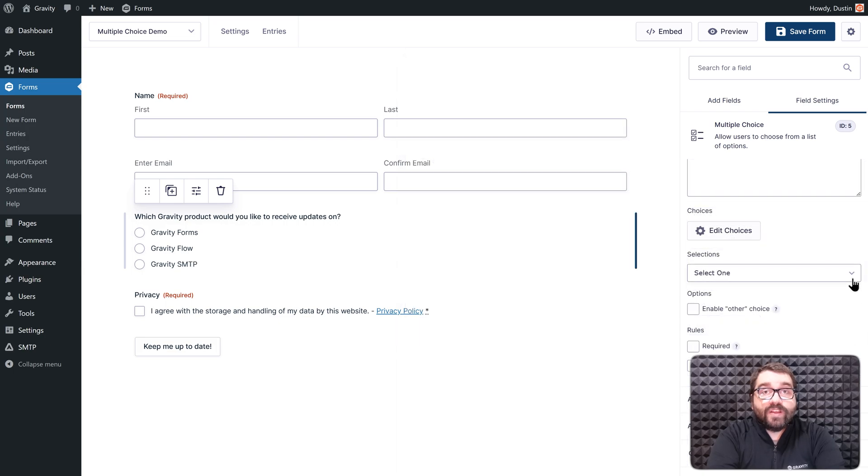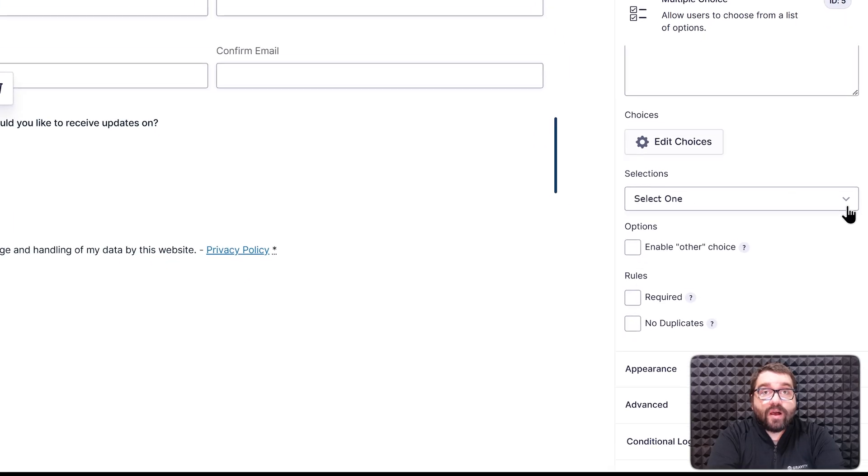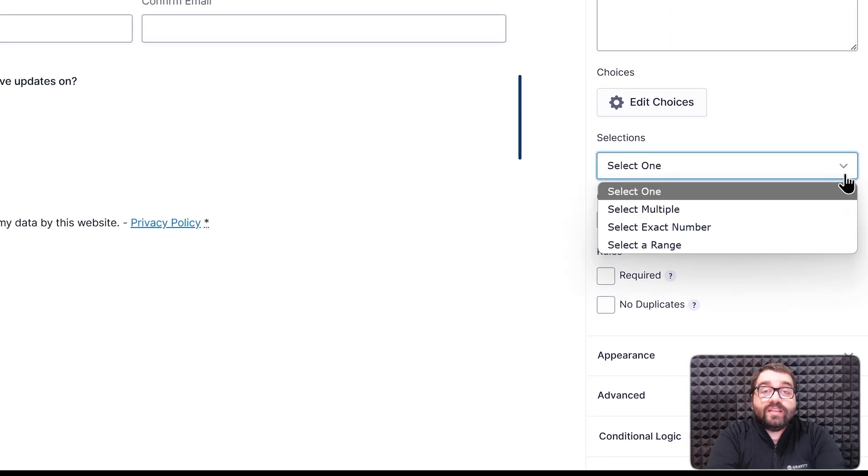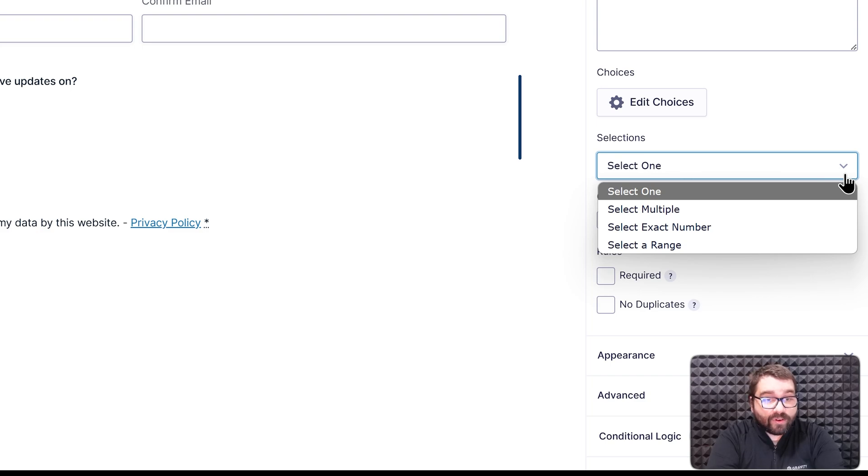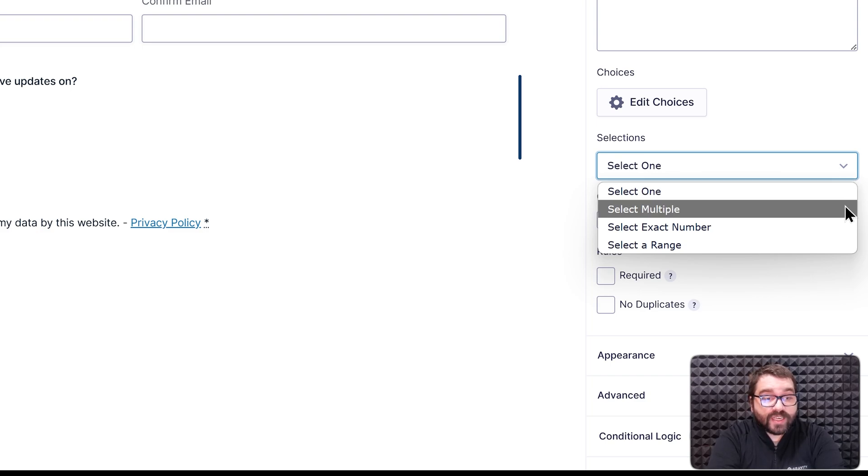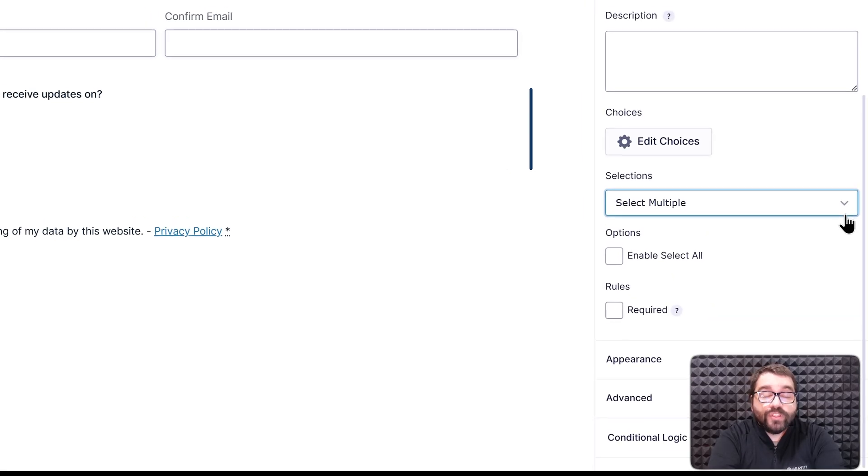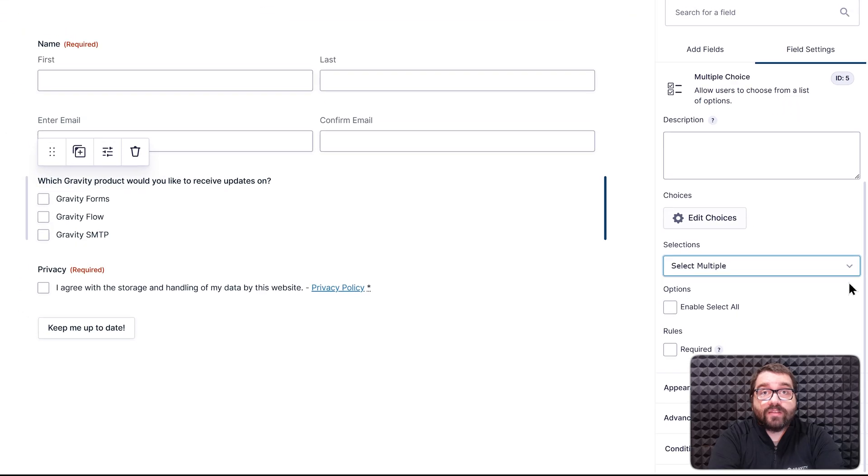Next I'm going to configure the selections options. This field defaults to Select 1 and uses radio buttons, however, I'm going to change this option to Select Multiple, which uses checkboxes.